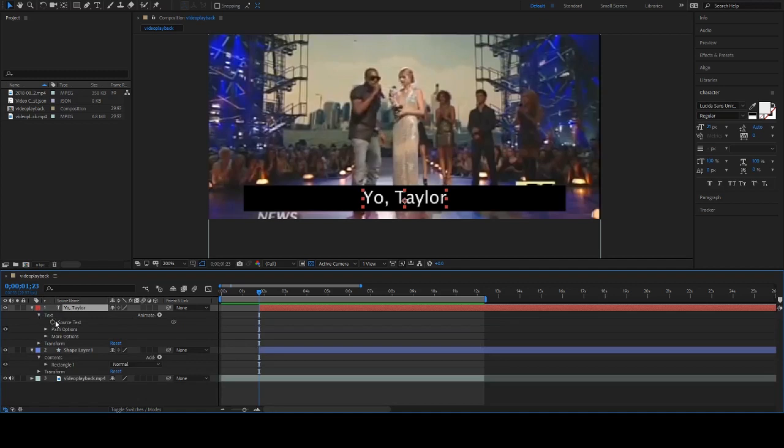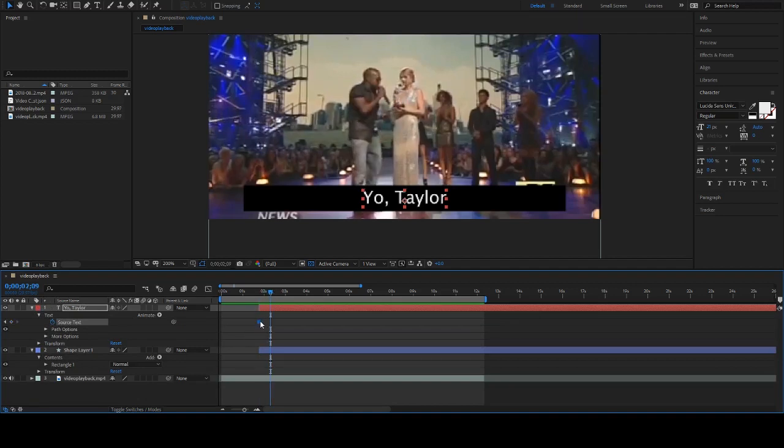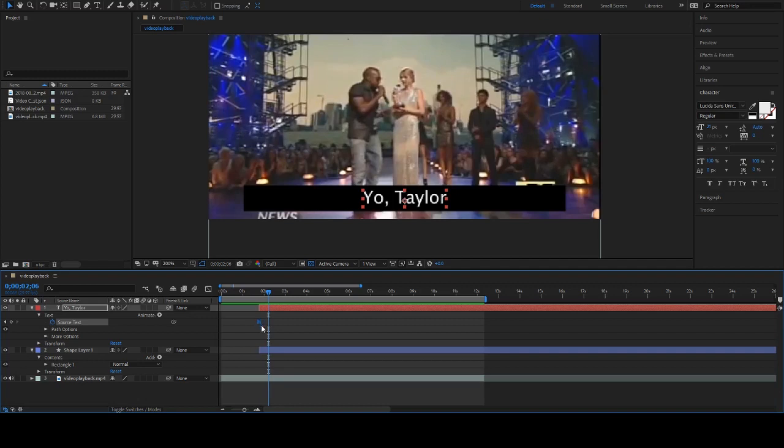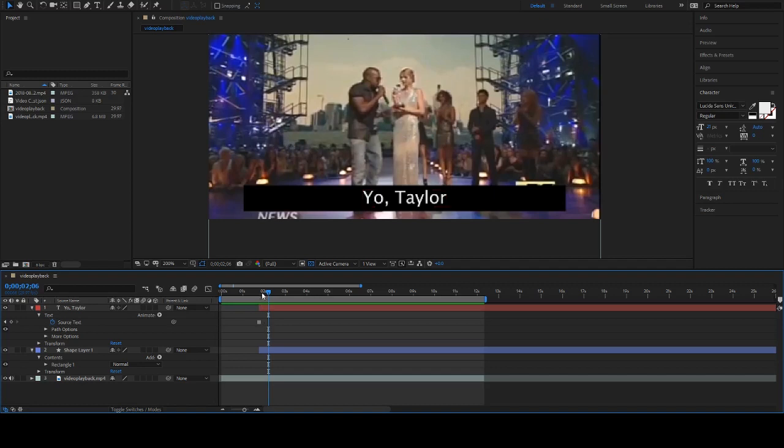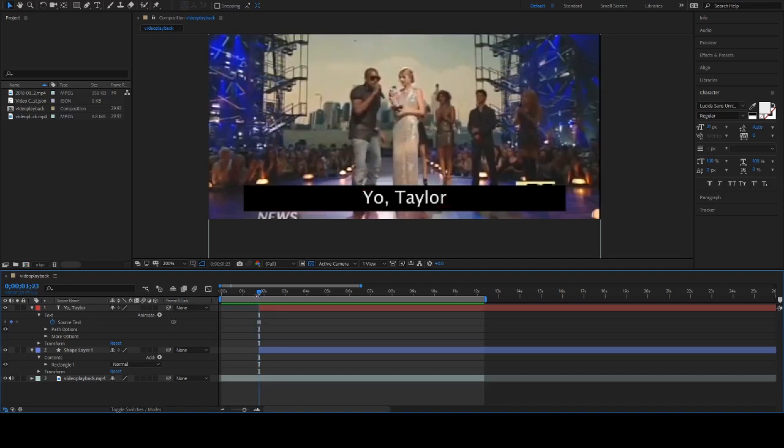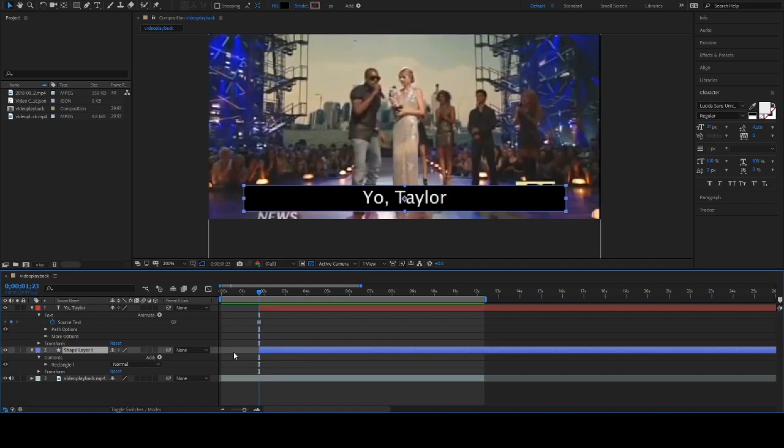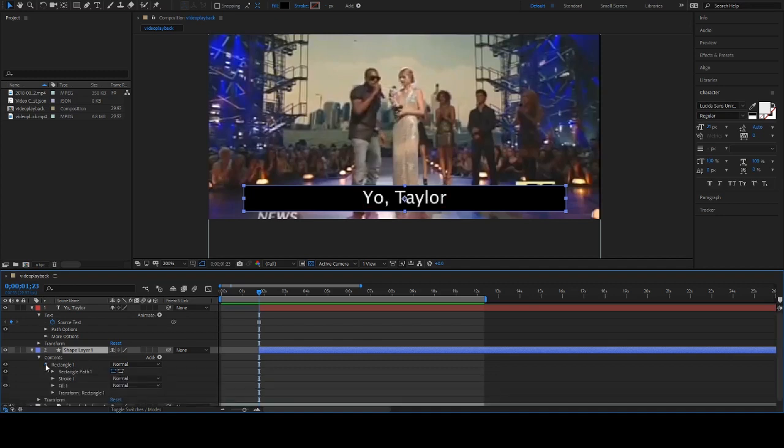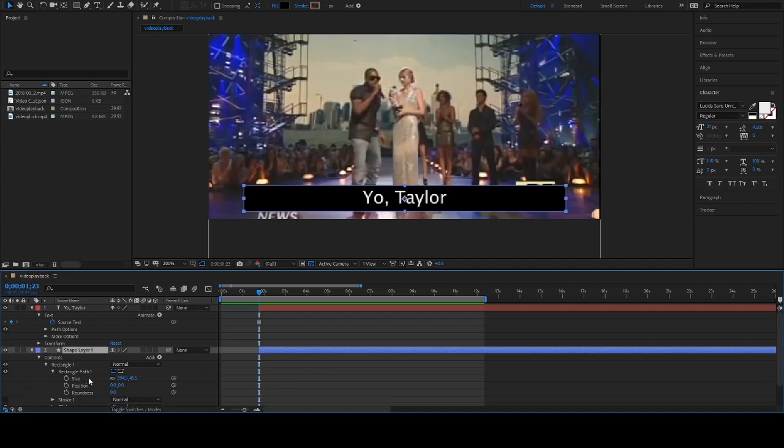I am going to twirl down on my text layer, then twirl down Text, and where it says Source Text I'm gonna click the little stopwatch to make a keyframe. You'll notice that this is a square - a hold keyframe versus the normal diamond. We want to do the same thing for this guy. We're not gonna be resizing this with scale. We're gonna twirl down Contents, Rectangle, Rectangle Path, and we're gonna adjust the Size. I'm gonna unlink this and keyframe it.